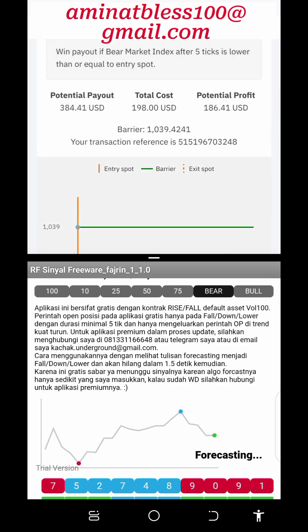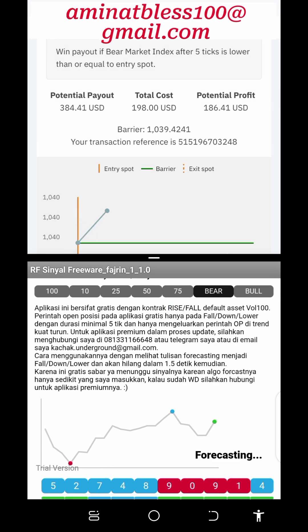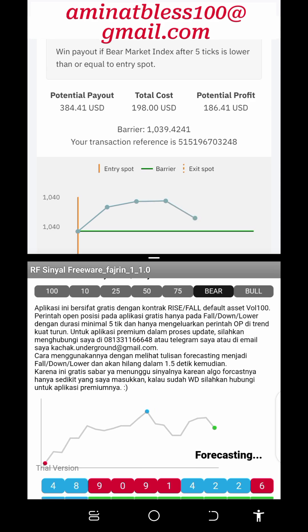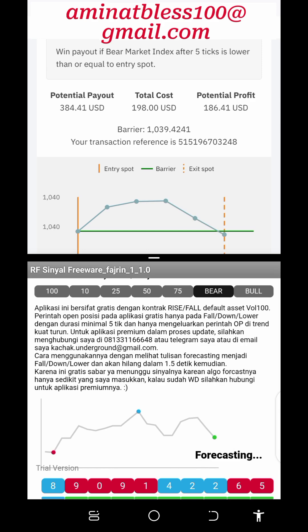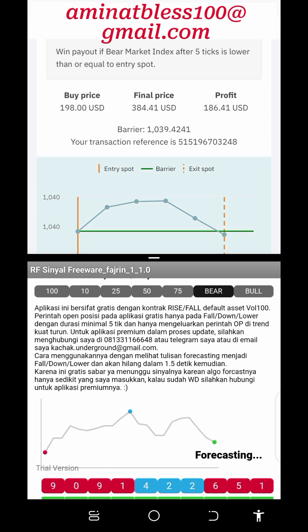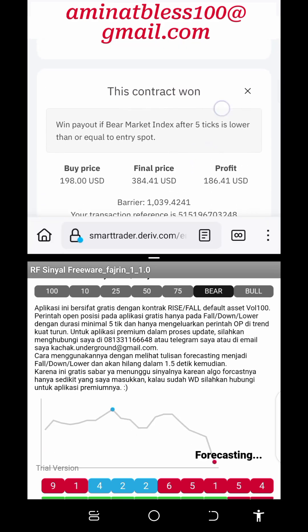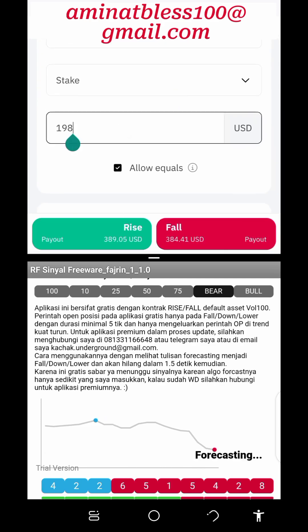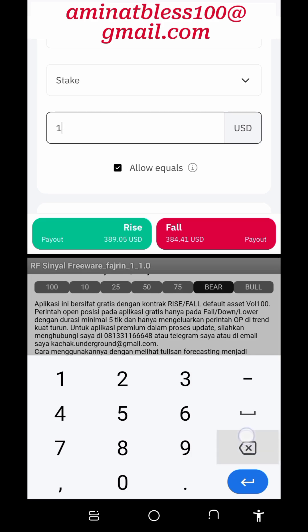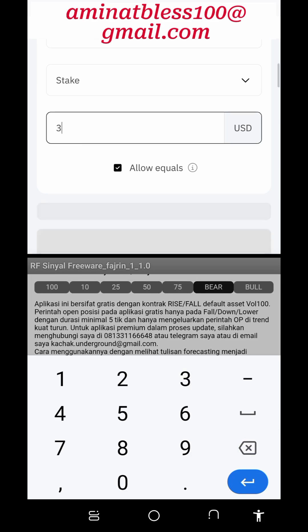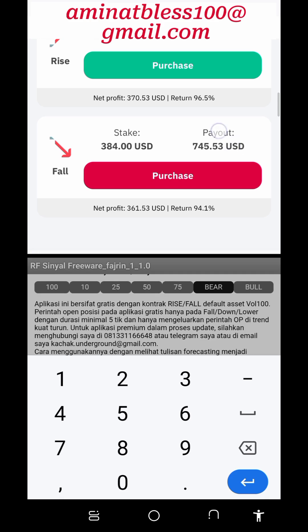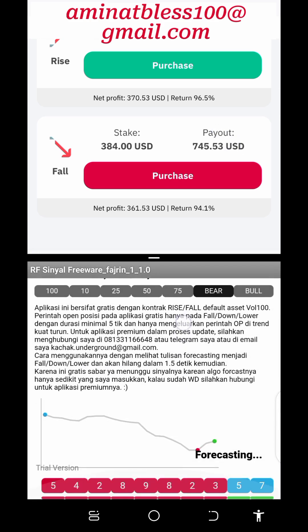Here are some tips for trading the rise and fall market on Deriv.com. One: choose the right asset. Before placing a trade, it's essential to select the right asset to trade. Deriv.com offers a wide range of assets including forex pairs, commodities, and synthetic indices. Traders should conduct thorough research and analysis to identify assets with clear and predictable price movements that align with their trading strategy and risk tolerance.